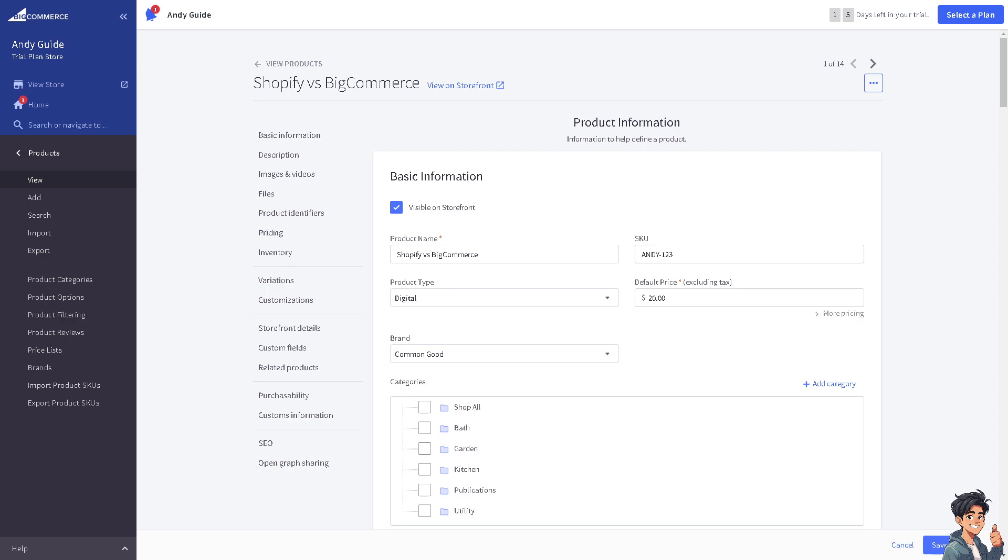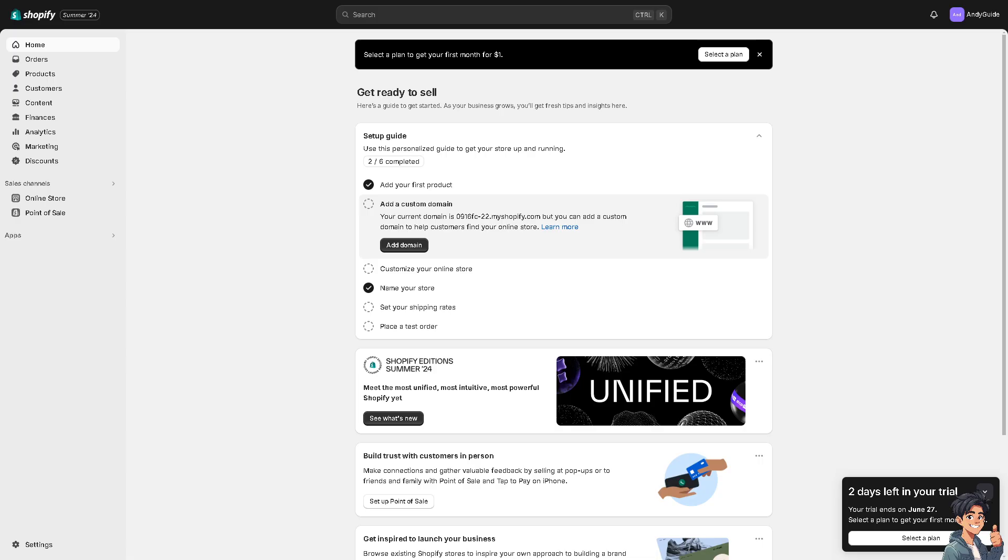Now let's switch over to the most popular e-commerce platform, which is Shopify. It's known for its user-friendly interface and intuitive setup process. It's easier to get started and manage your store without much technical knowledge.